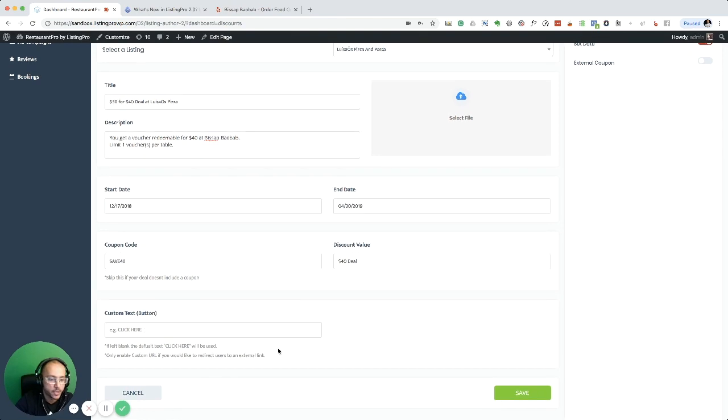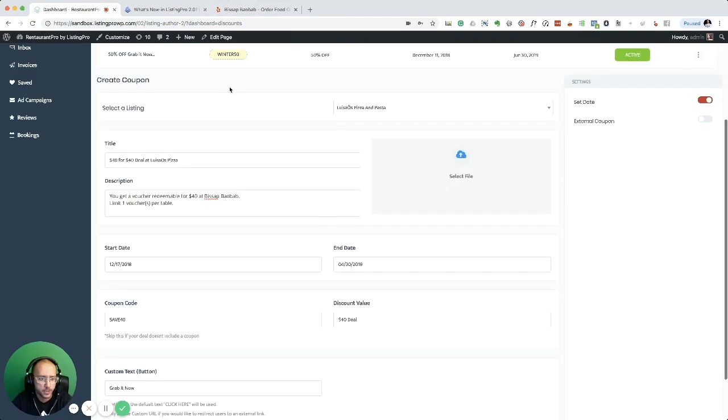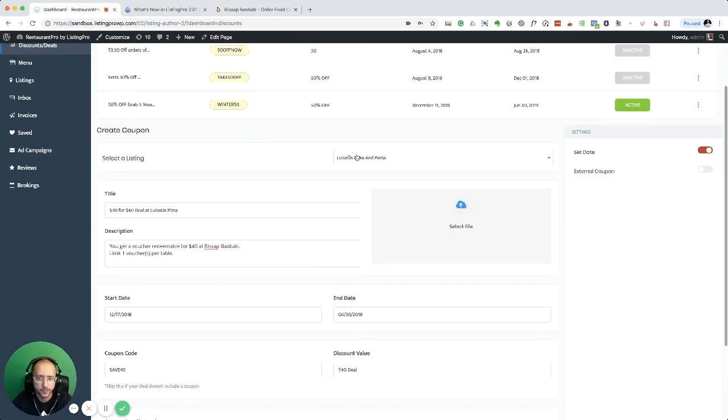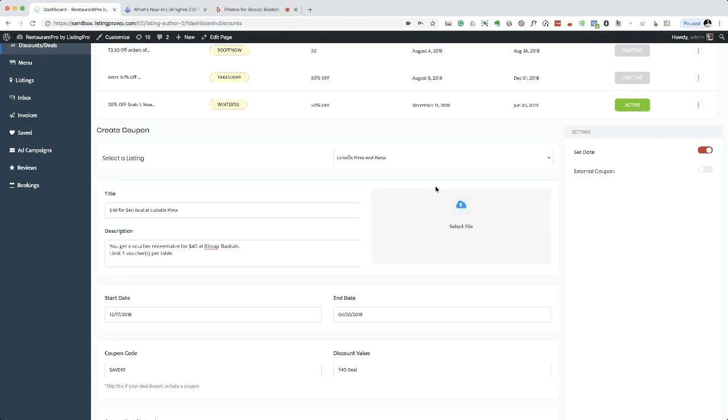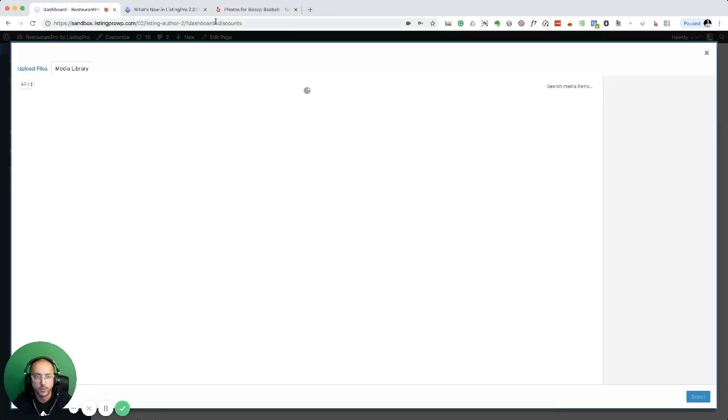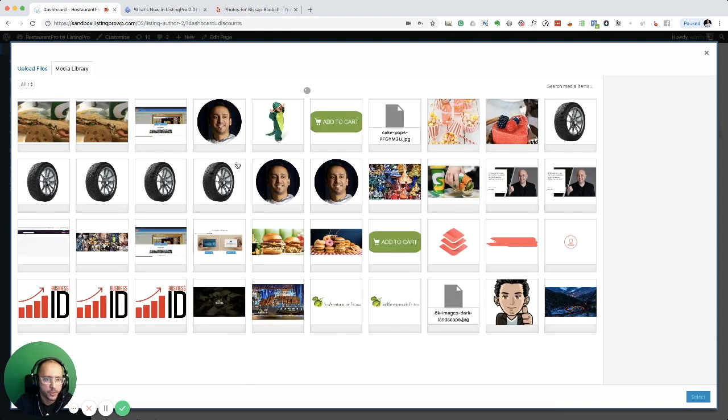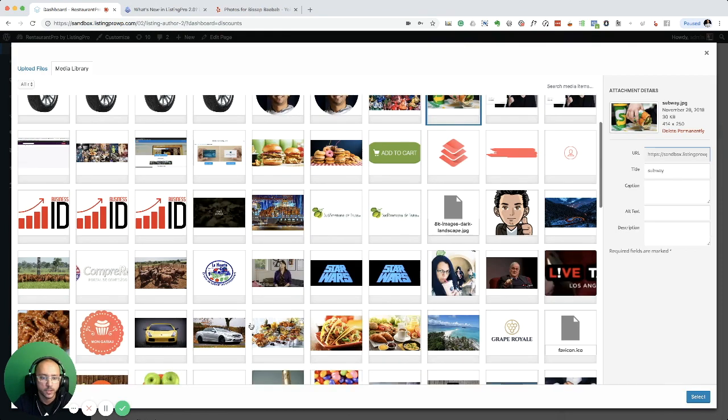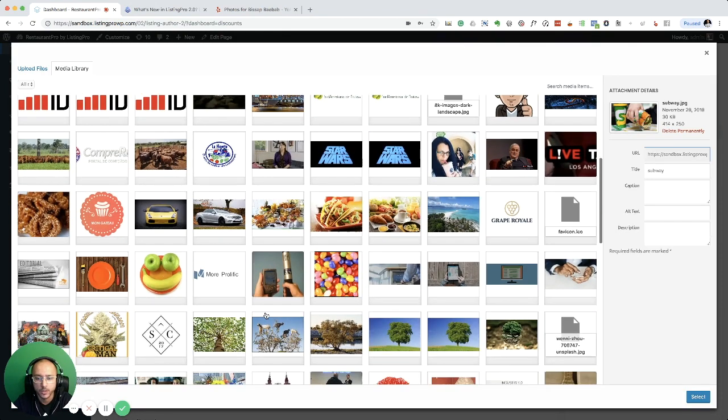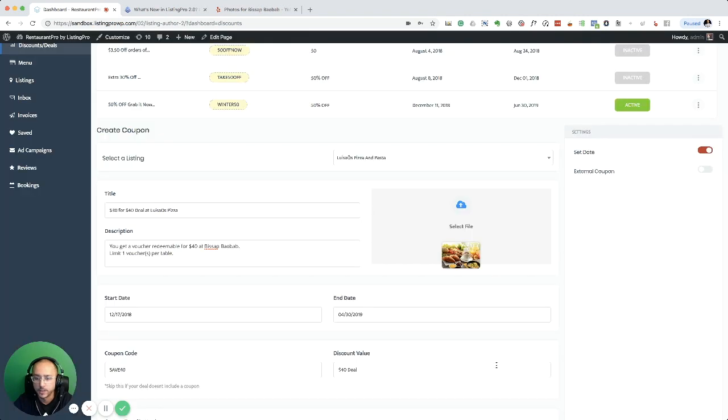And then the button text, I'm going to enter 'grab it now', this is just the button that's going to show up. I just need a picture. I'm just going to select the image, actually I might just grab it from here. Yeah, this is fine.